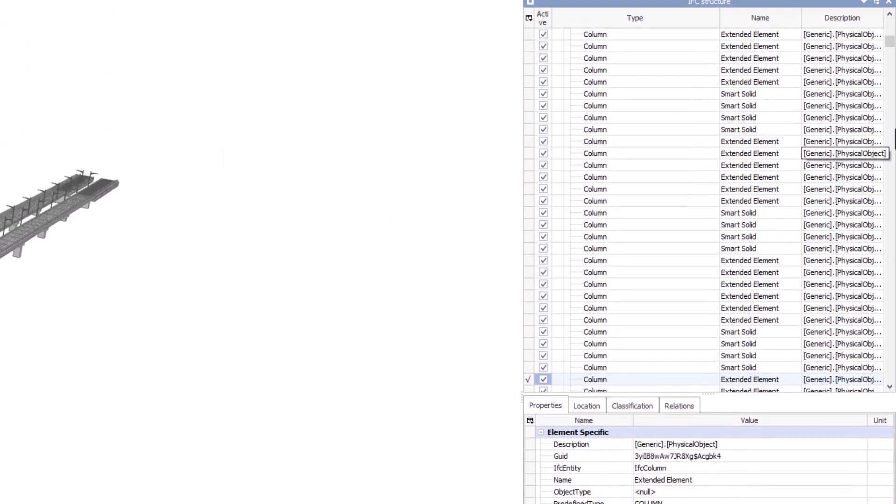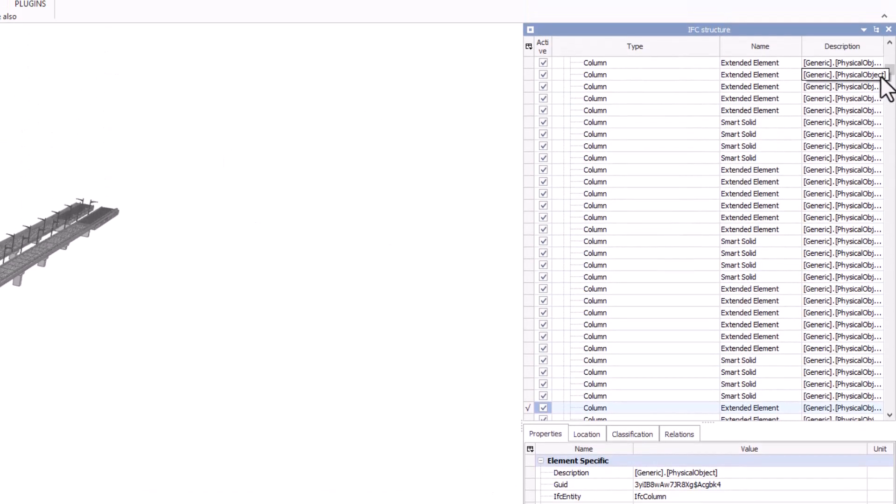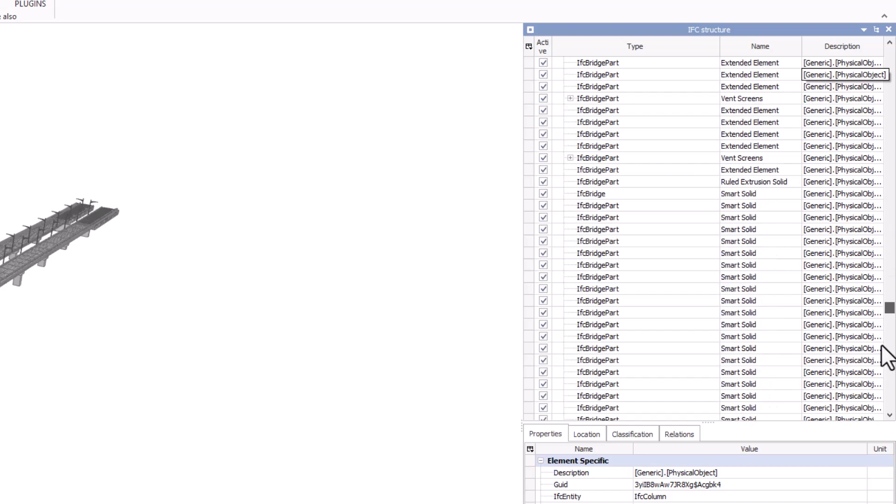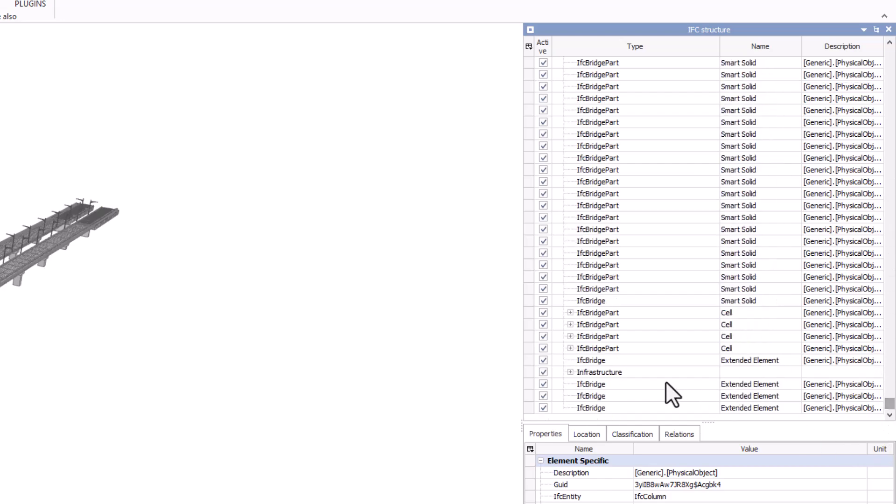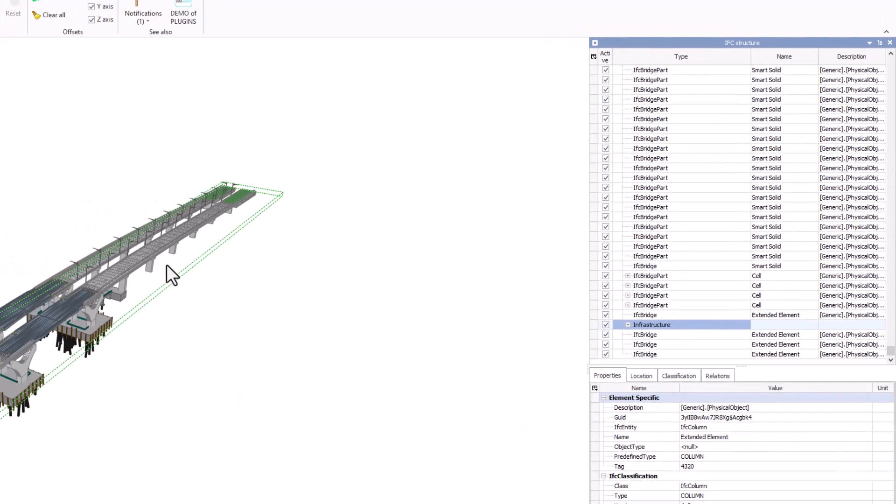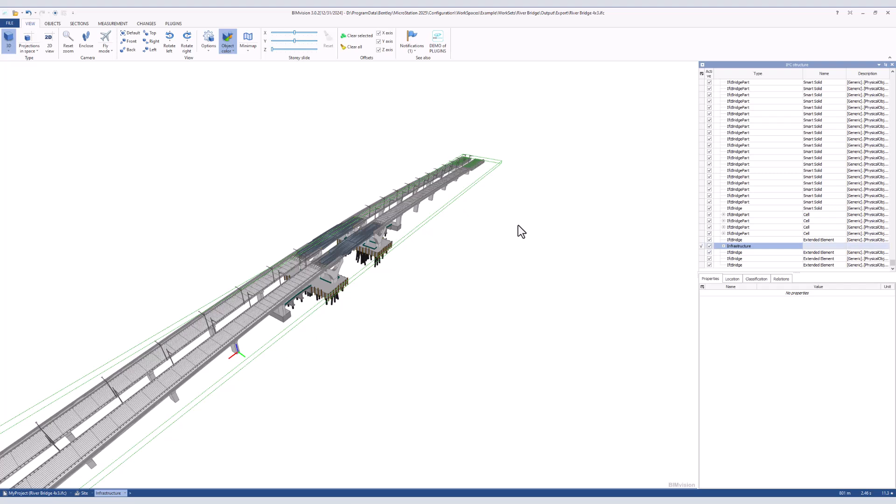Now we are going to go back to the upper table and select the IFC road and we will see the same four elements highlighted as we did in the MicroStation model.